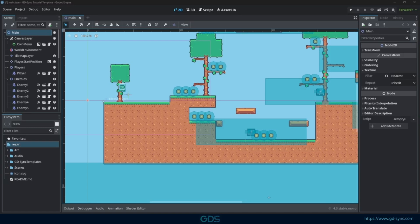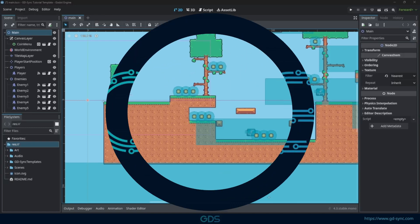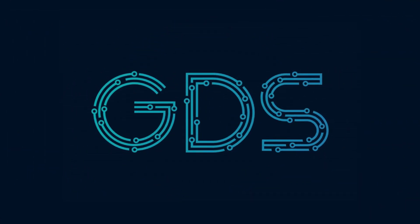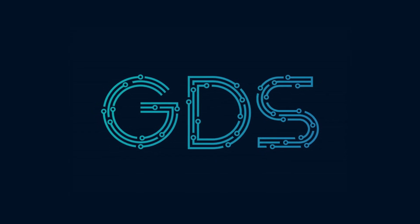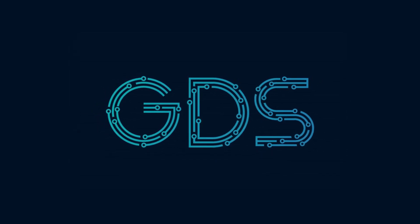In this tutorial, we will be installing the GDSync plugin. The GDSync plugin is an all-in-one multiplayer plugin for Godot.